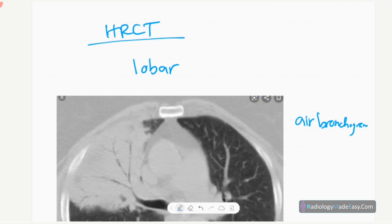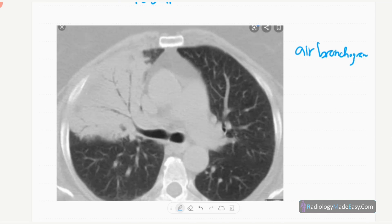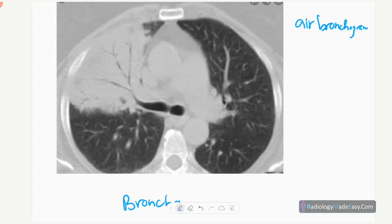When there is pneumonia, we need to investigate further. The next investigation is CT chest with lung windows. We also need to give contrast to see whether there is enhancement, in order to differentiate it from a solitary pulmonary nodule or a lung carcinoma. So we need to do a CT chest with HRCT and contrast.